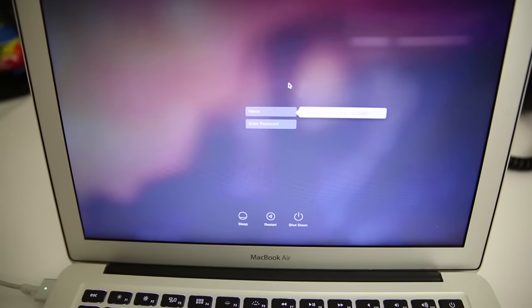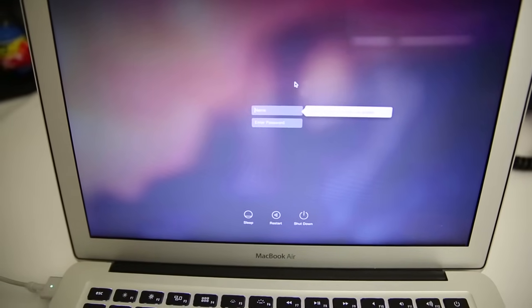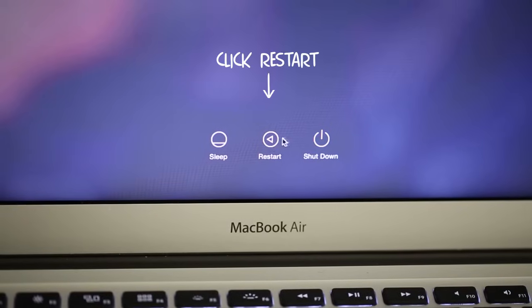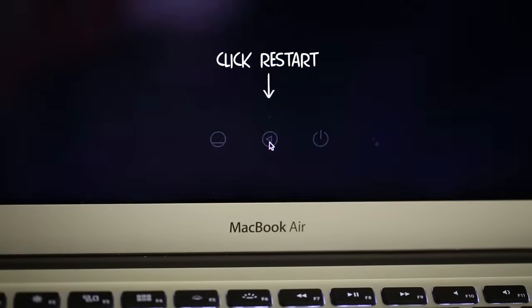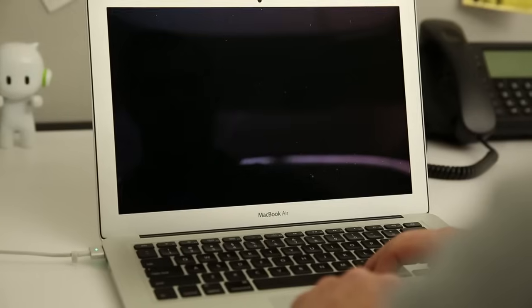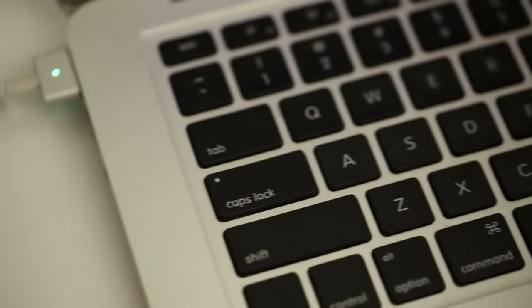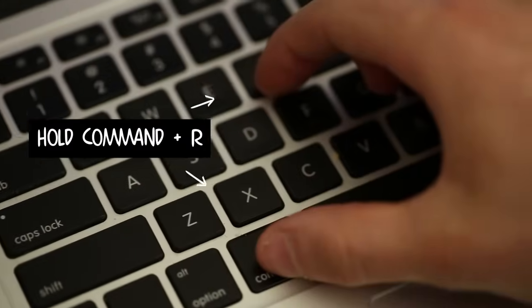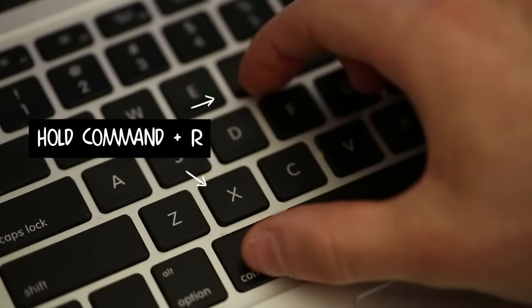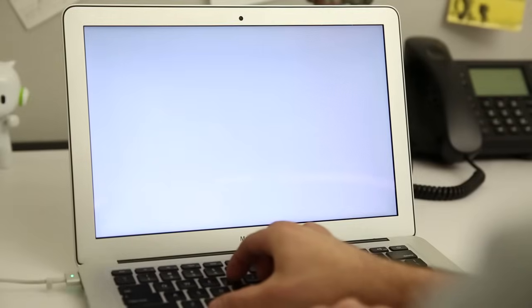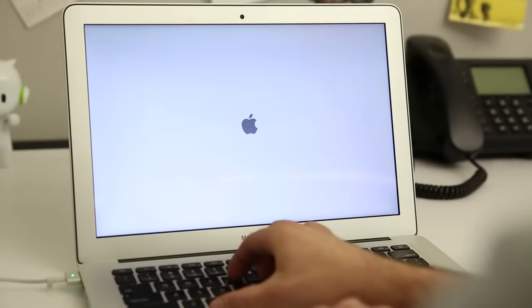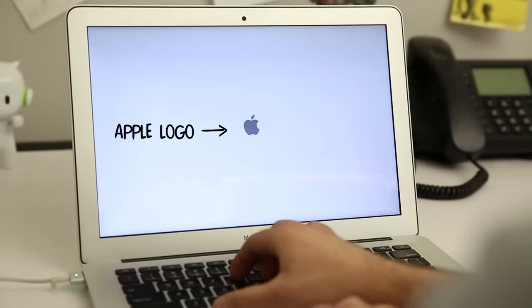To get started, you will need to restart your computer by clicking restart. When you see the gray screen, press and hold the Command and R keys at the same time until you see the Apple logo. This will boot you into recovery mode.